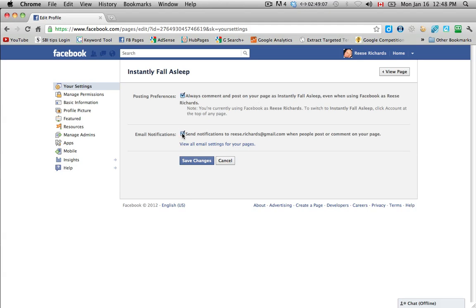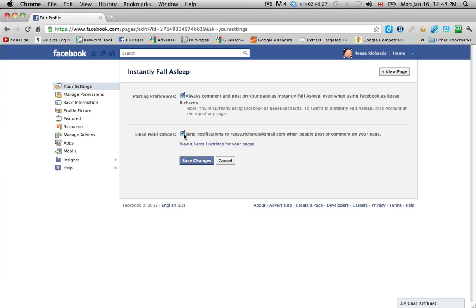And here's email notifications. At the beginning when you're first starting out, you might want to keep this checked and have emails showing up so that you know when there's some activity on your page. But actually after your page starts to gain little traction and you start gaining a lot more fans and more interactivity, then this will just get annoying. So you can leave it checked for now, so there's no changes here. And then if you do want to change anything, just make sure that you click on the Save Changes button.